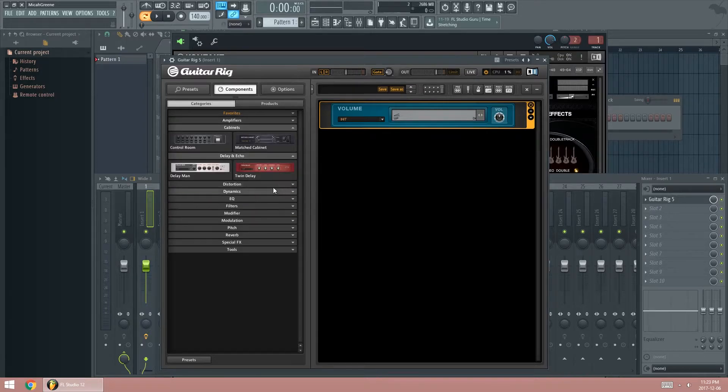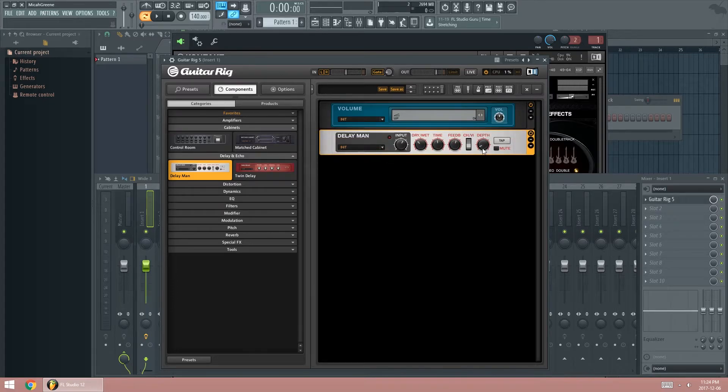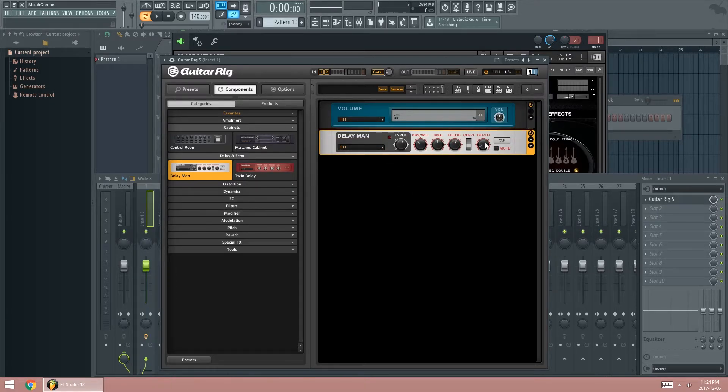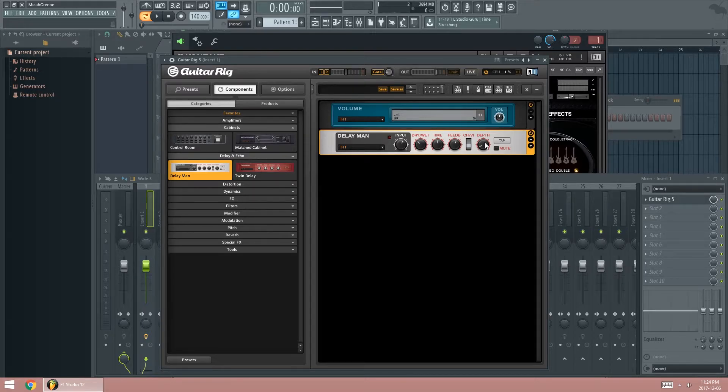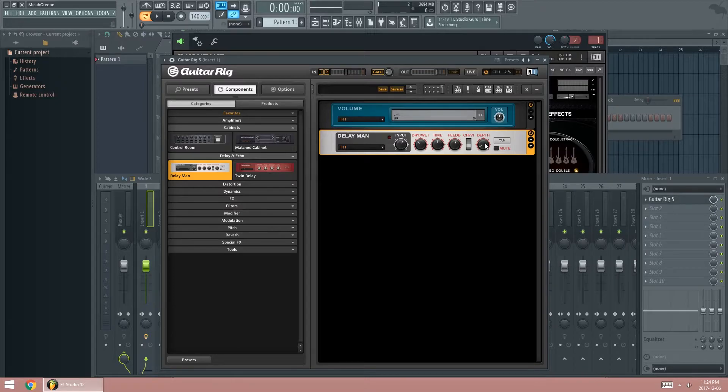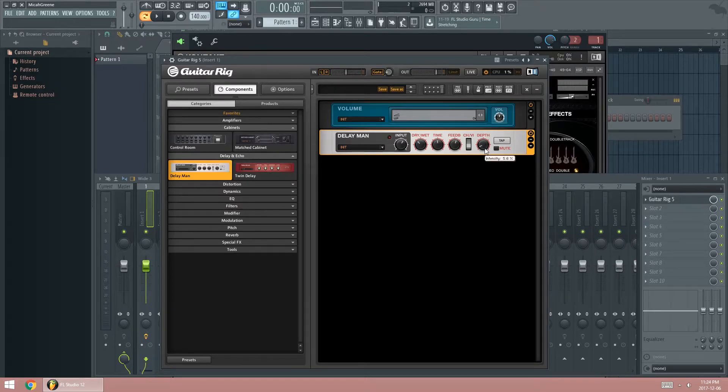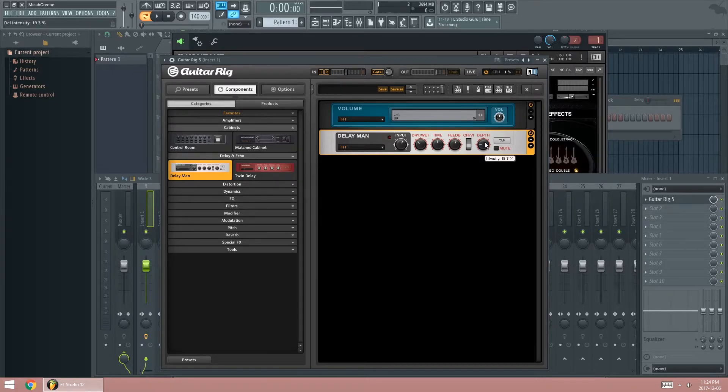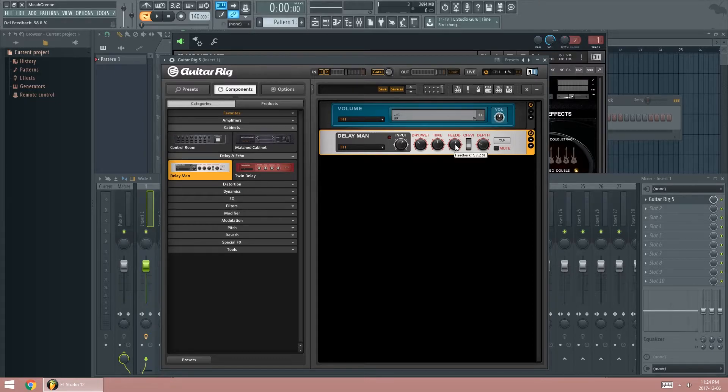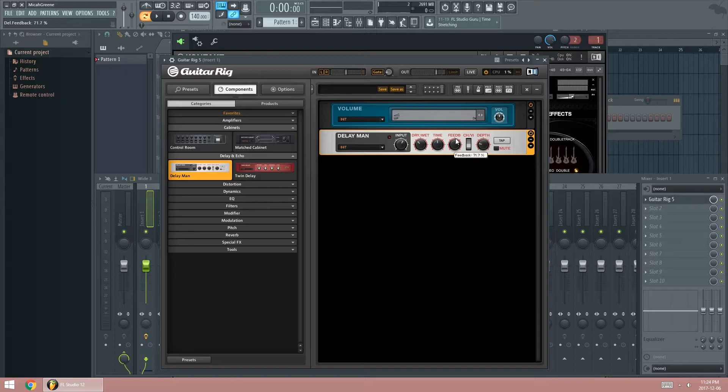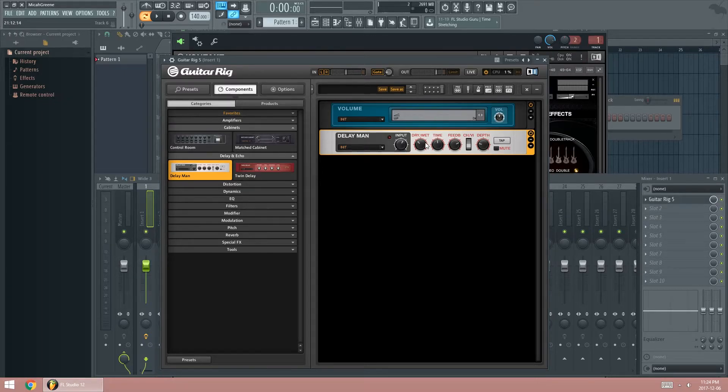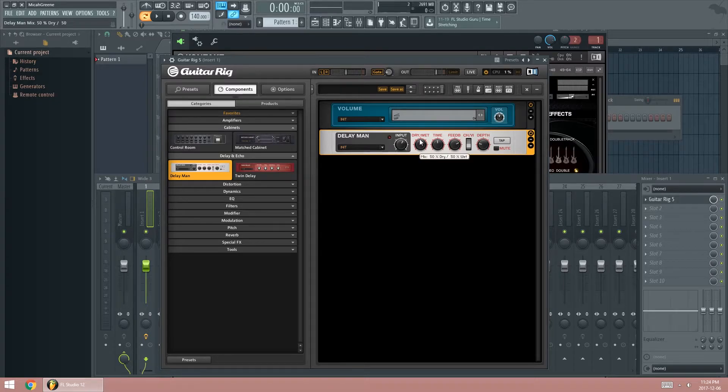You will need Delay and Echo. Use Delay Man instead of Twin Delay because with Delay Man, it has this depth option where it creates a chorus sound. It detunes the sound a little bit in order to make the sounds more unique. So we put the depth up to the 20% range and put the feedback between 70 to 80% range. So I'm going to put it to 75. Put the dry-wet to halfway.